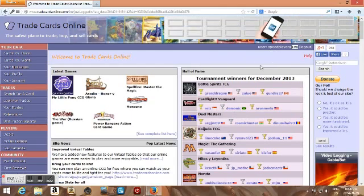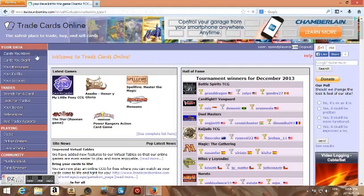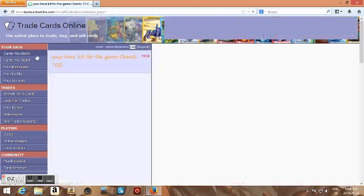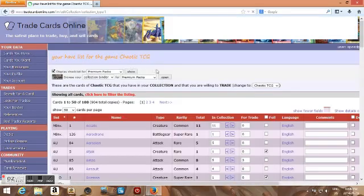So, first you gotta log in, make an account, it's free. Then you can log in up there, and the first thing you're going to want to do is go to Cards You Have in the top there.